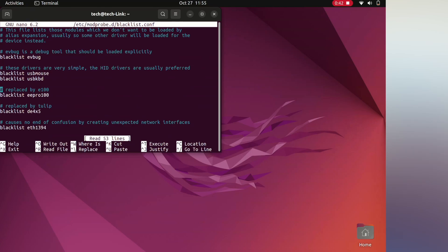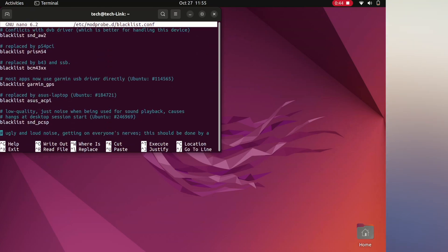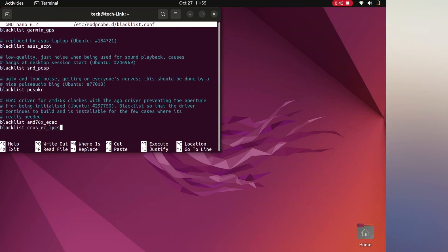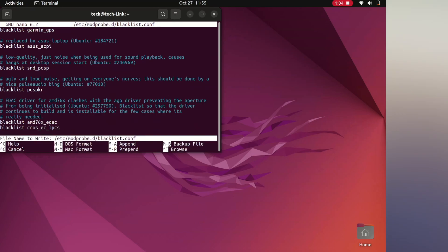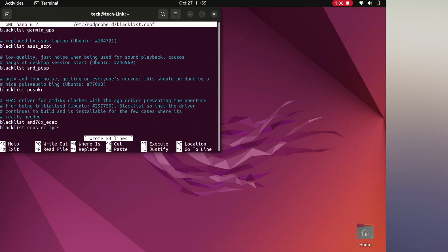Scroll down with your up and down arrows on the keyboard and type down this string. It was not here originally, so you need to type this down: blacklist cross_ec_LPCS. Type this down and click Ctrl and hit O on the keyboard. Hit enter to save this file. After that, hit Ctrl X to exit it.